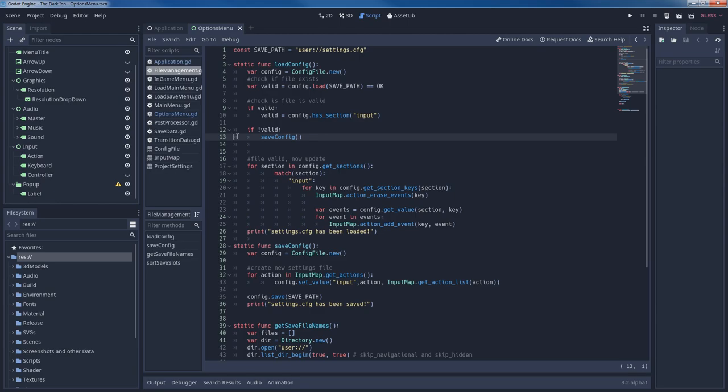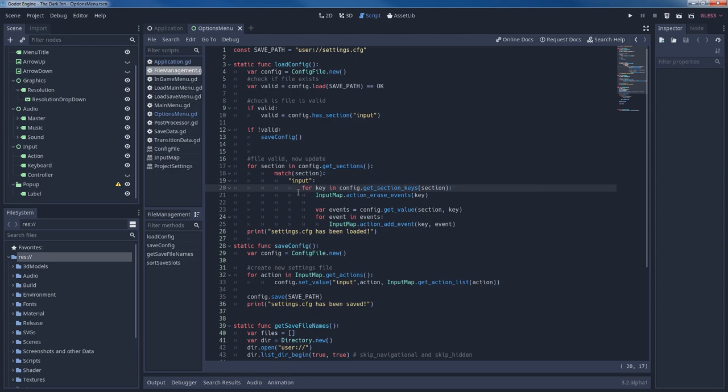A config file in Godot has different sections and each section can have multiple keys with different values. So in our case the section we are looking for is input. We could use any other name of course if we so desire. Then we iterate through all keys in the input section of the file. For simplicity I decided that a key in the input section of a config file corresponds to an action in our input map. That way we can easily change our input map by calling input map dot action erase events with the argument key.